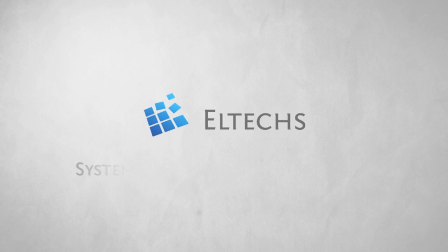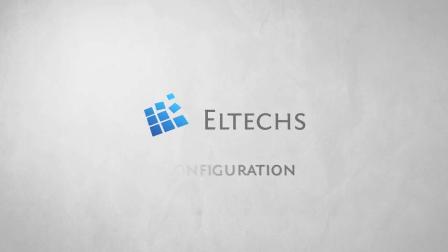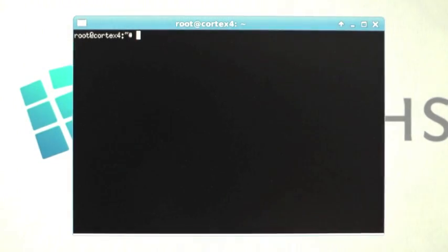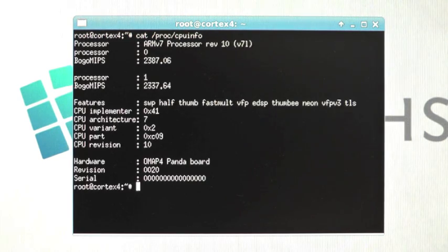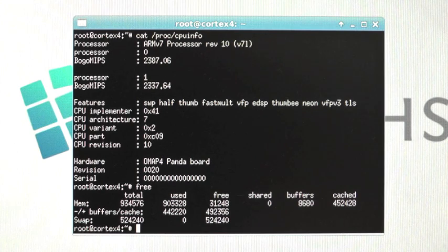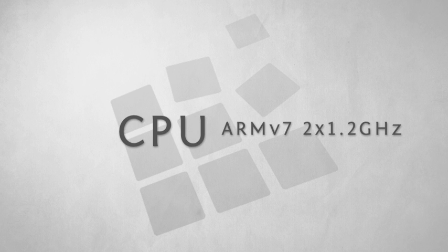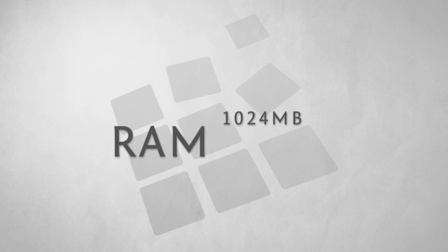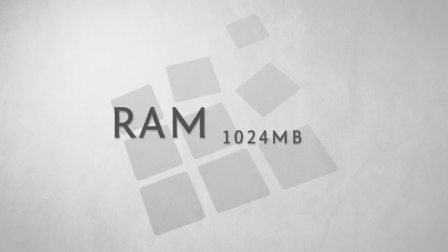We start with the system configuration used in this demo. For this presentation we are using an ARM box with the following characteristics: dual-core 1.2 GHz ARMv7 CPU with 1 GB of RAM.